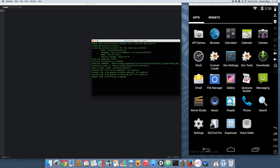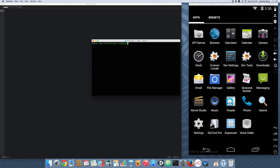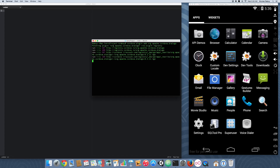With the Android platform added, let's go ahead and add the Apache Cordova dialogs plugin. This can be added by running the following command. As you can see, it installed it for Android.